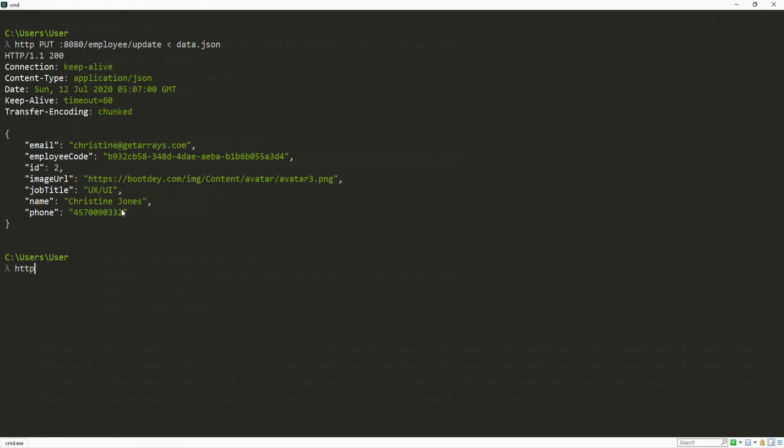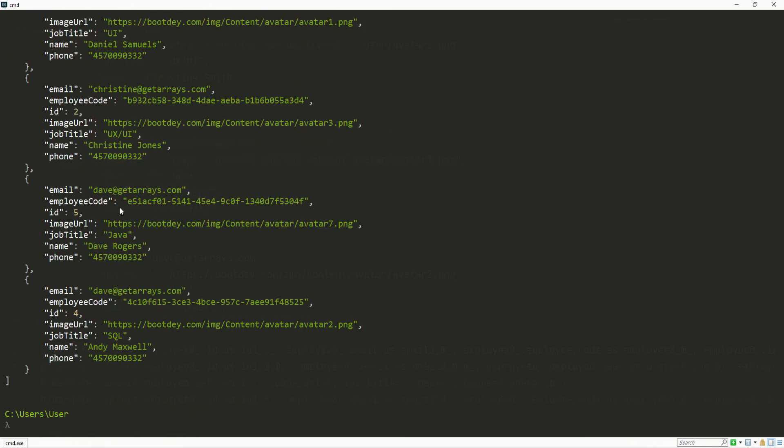We can do HTTP 8080 and see if we can get all the employees. So employee slash all. You can see here the last name Jones.